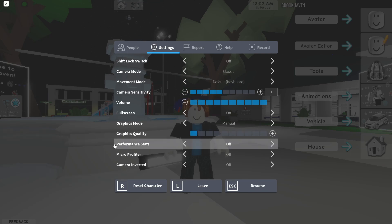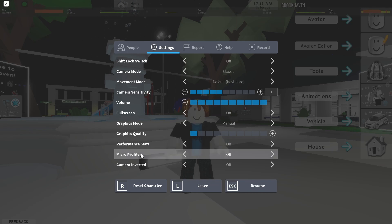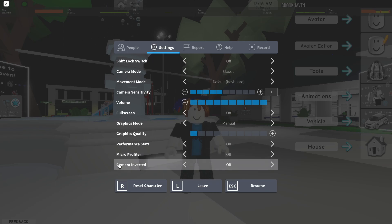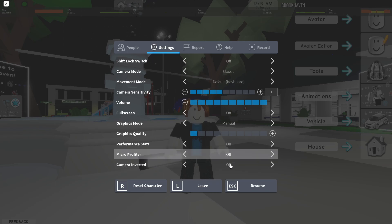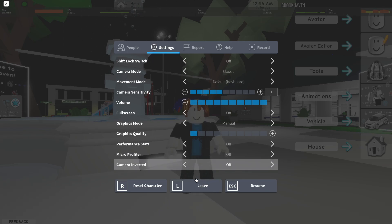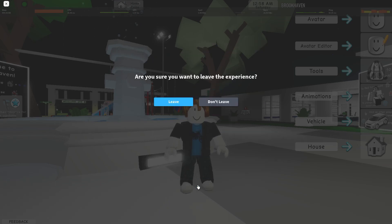Then on Performance Stats select On, Micro Profiler select Off, and Camera Inverted select Off. Press on Leave, then Leave again.